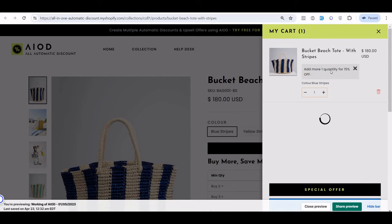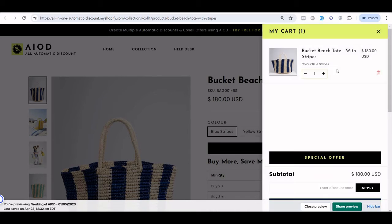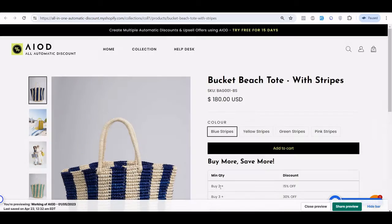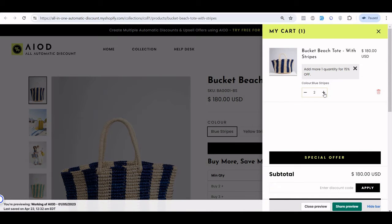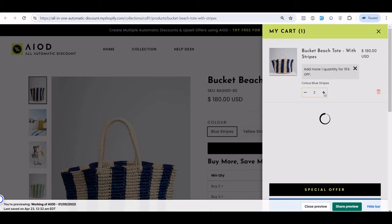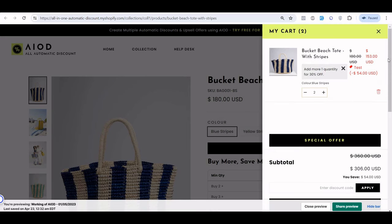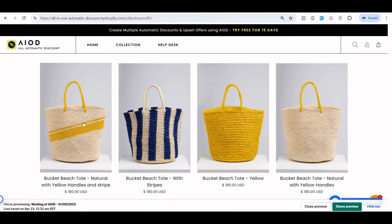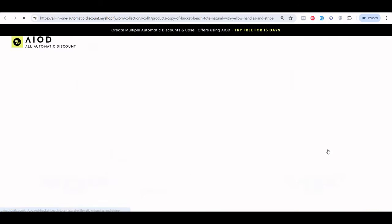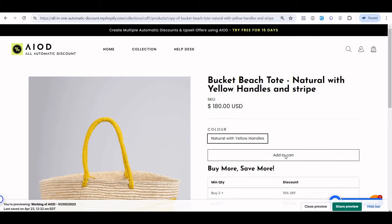With only one quantity, it displays a message like 'you can add one more quantity to get 15% off,' because two quantity gives 15% off. When I go to two quantity, the discount applies and shows a message: 'one more quantity to get 30% off.'